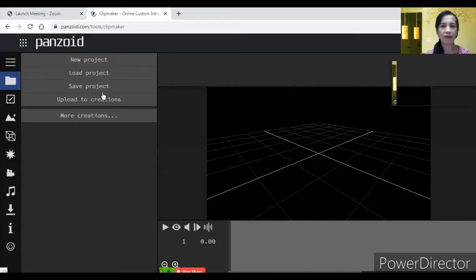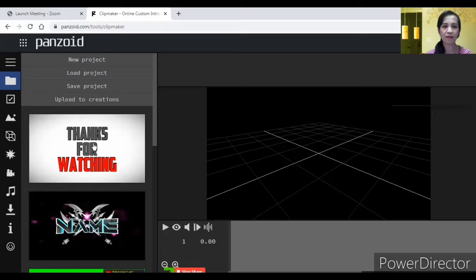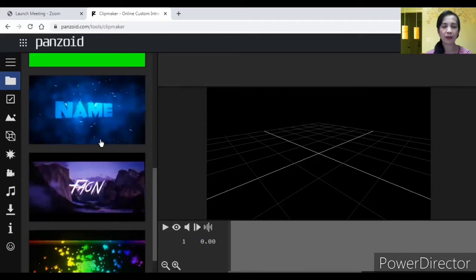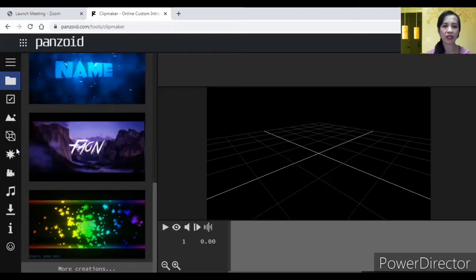Ayan. So dito maraming, actually marami ng ready made dito. Like yung outro. Pwede muna tayo pupunta sa outro. Punta ka sa, pag may napili ka na dito, pwede mo nang simulan. Pero kung gusto mo pang pumili ng iba, click mo lang tong more creation sa baba.